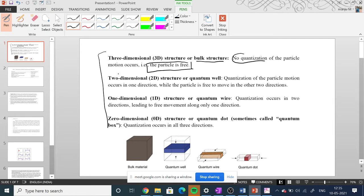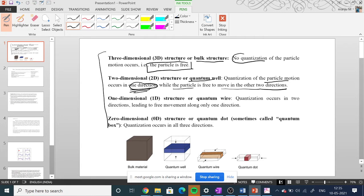In a two-dimensional structure, or 2D structure, also called a quantum well, quantization of the motion of the particle occurs only in one direction, while the particle is free to move in the other two directions.